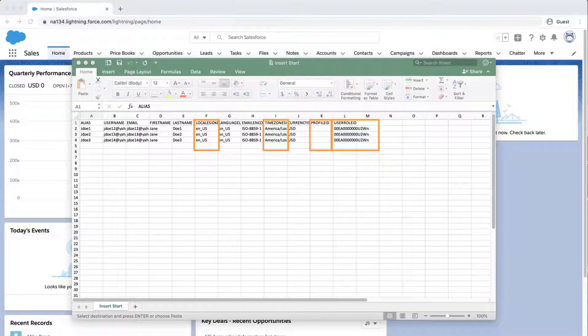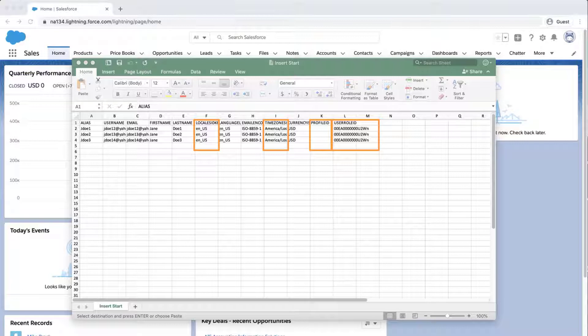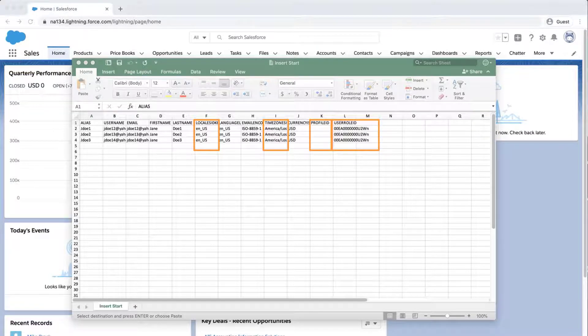For the profile ID, you can obtain this information by exporting the ID and the name from the profile object via data loader, or from the UI in the org.